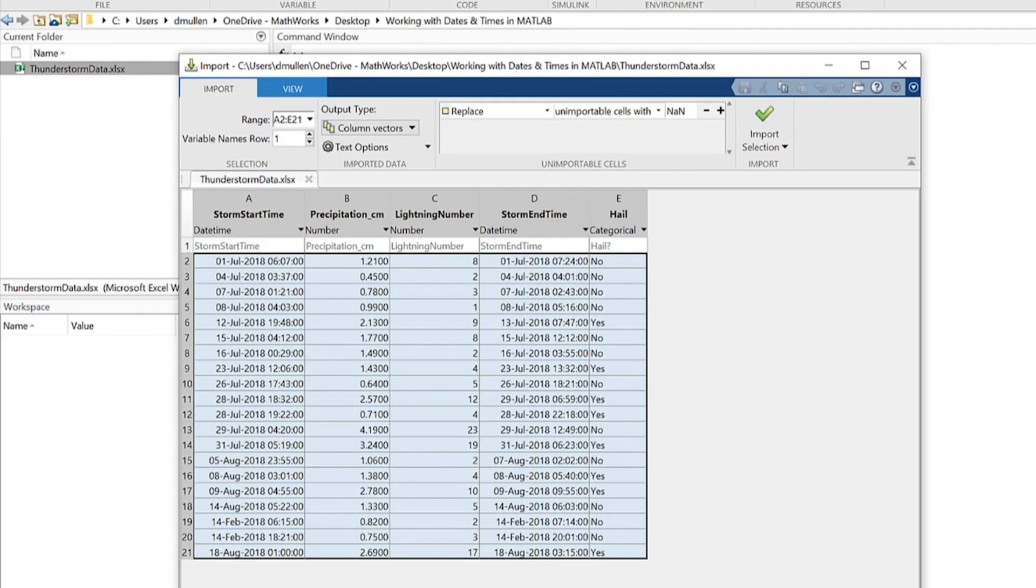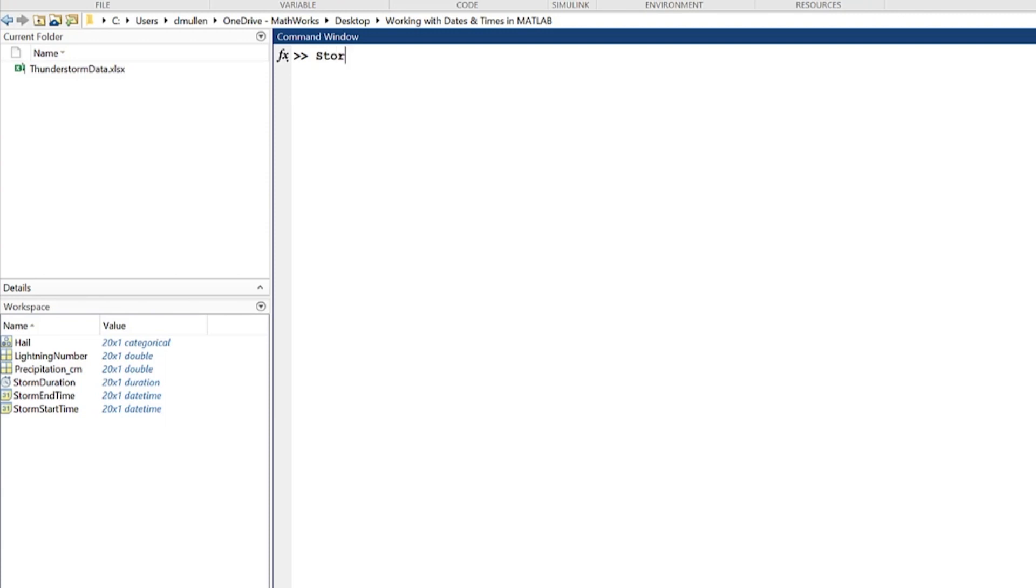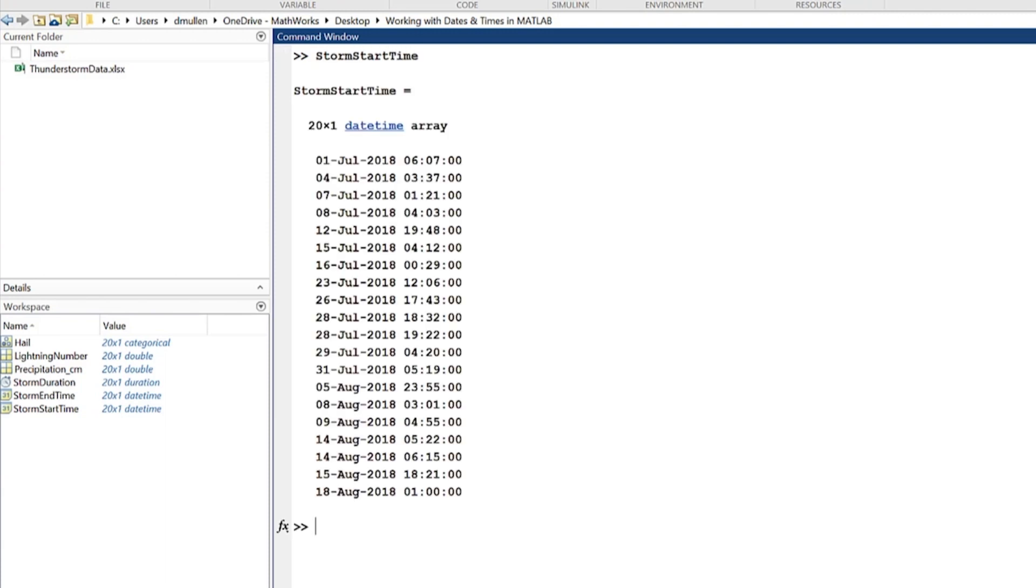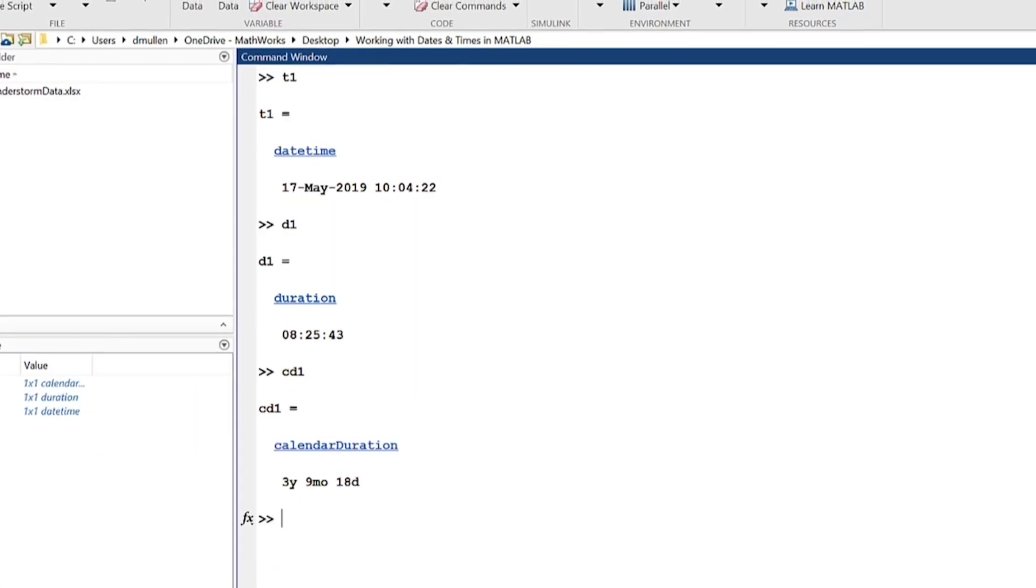As many MATLAB users know, dates and times are very common in the data we work with every day. Dates and times pop up in a wide variety of information, from financial records to ecological studies. In order to wrangle these pervasive bits of data, MATLAB has three helpful data types for you to use.